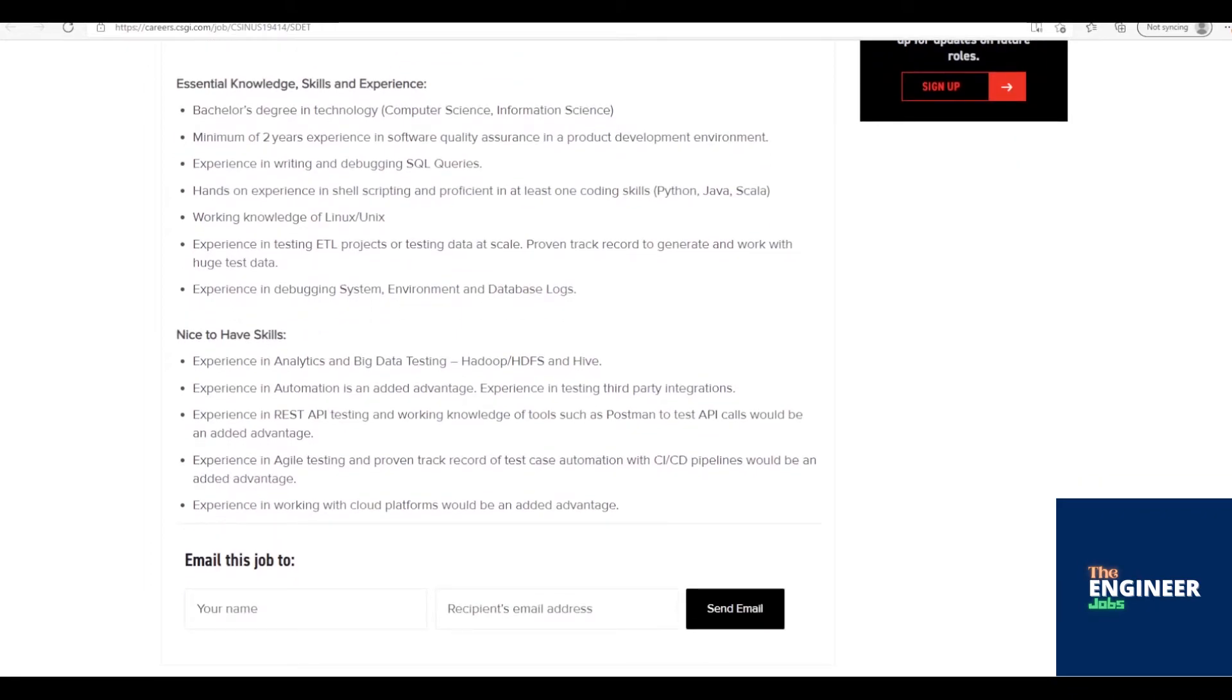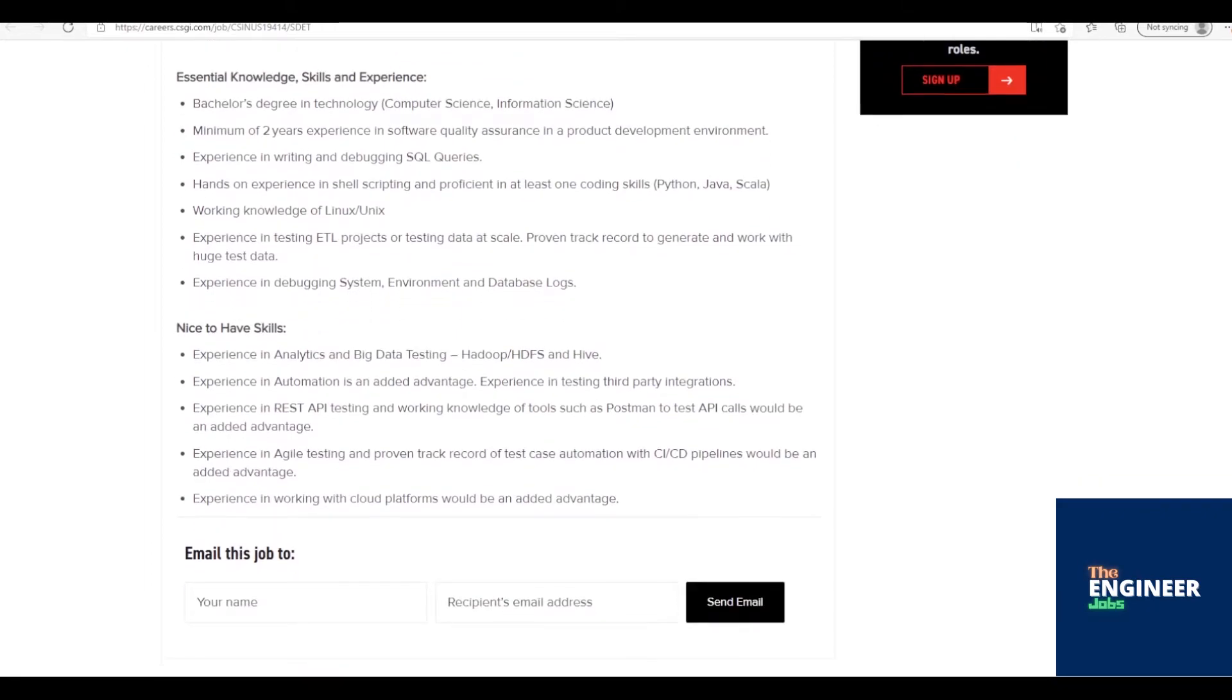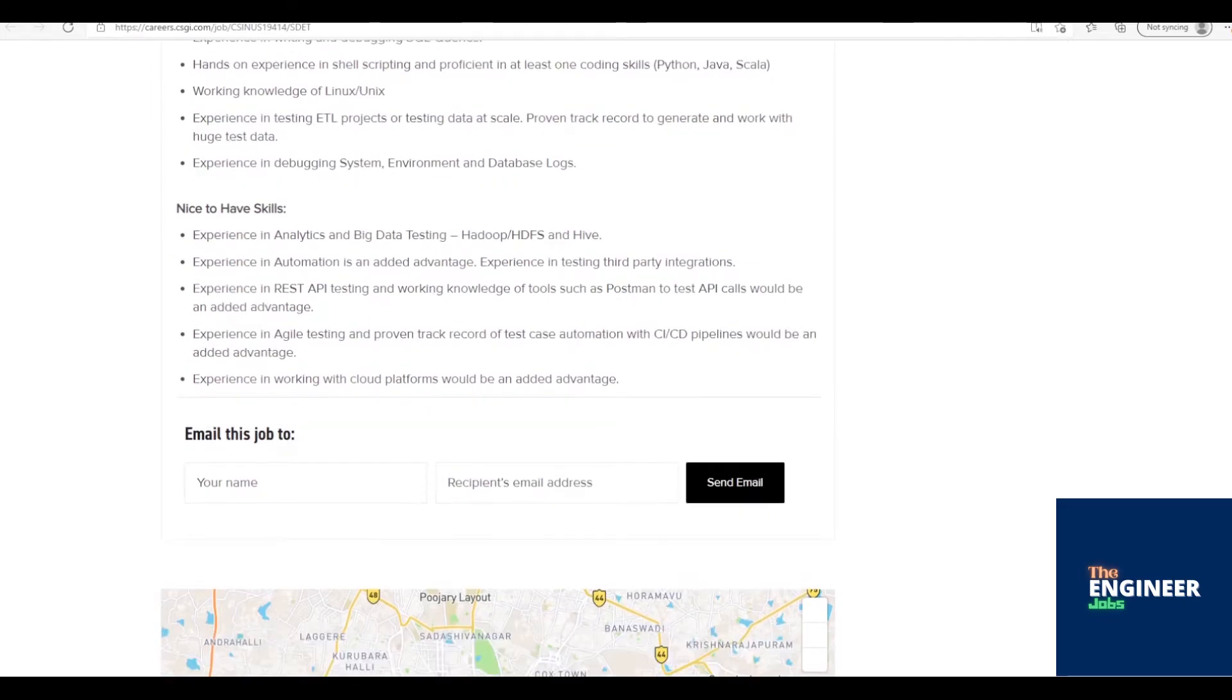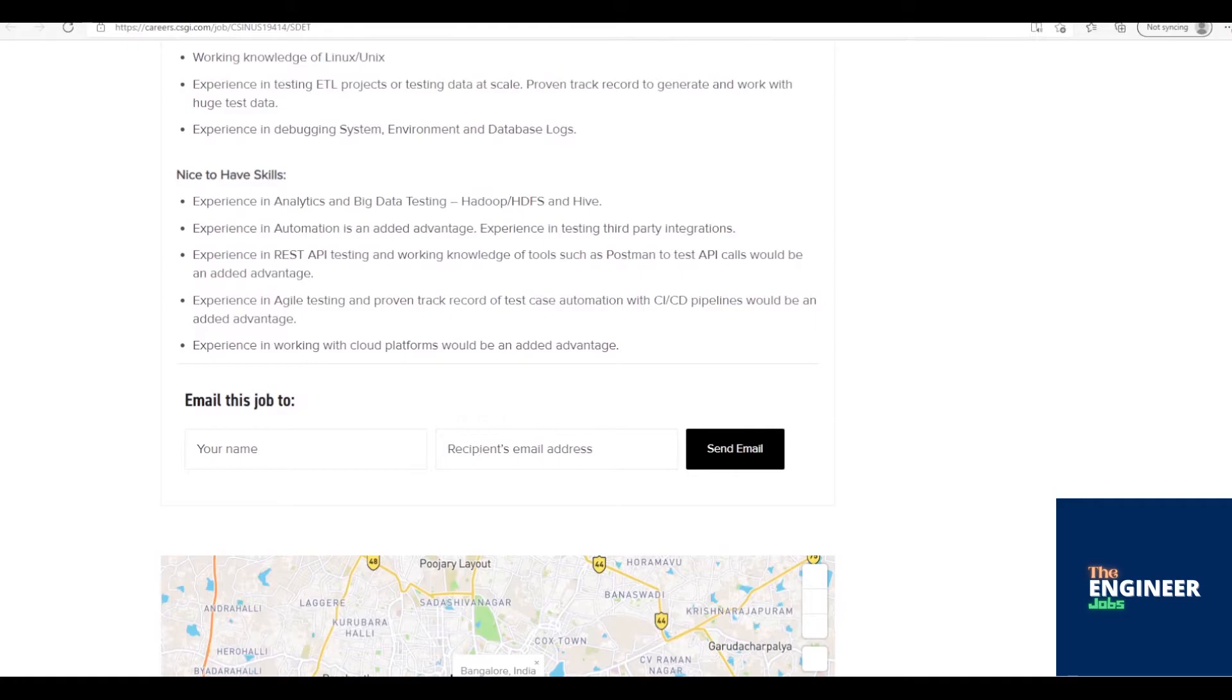Estimate, prioritize, plan, coordinate, and execute testing activities. Identify, record, document thoroughly and track bugs.